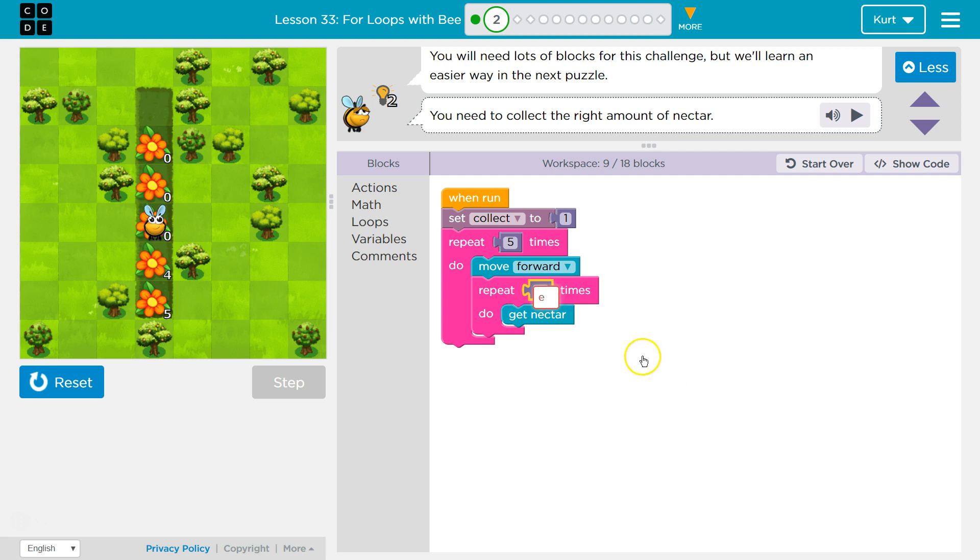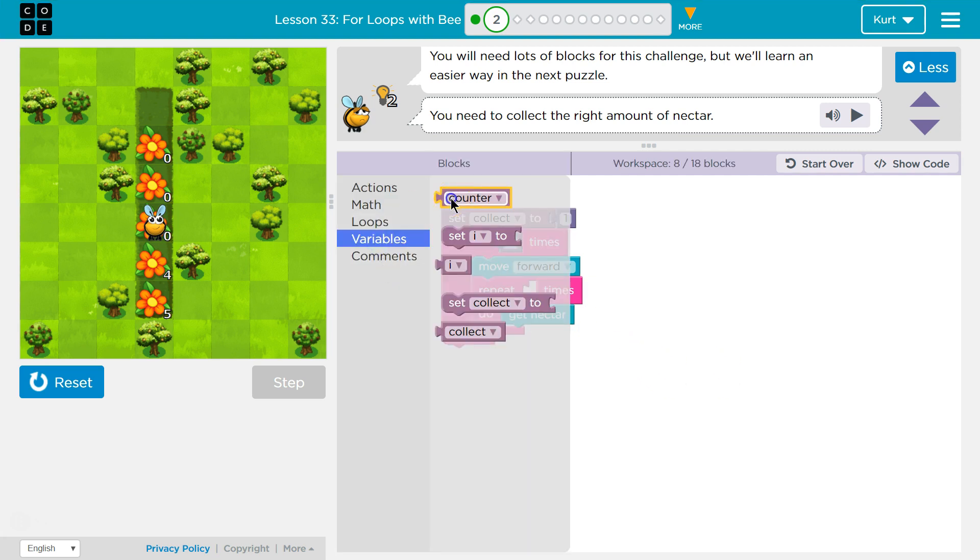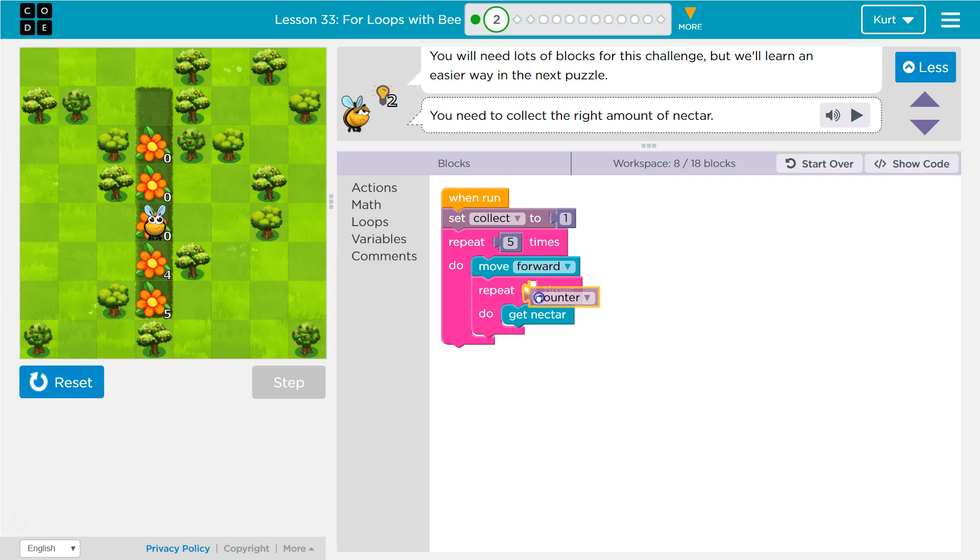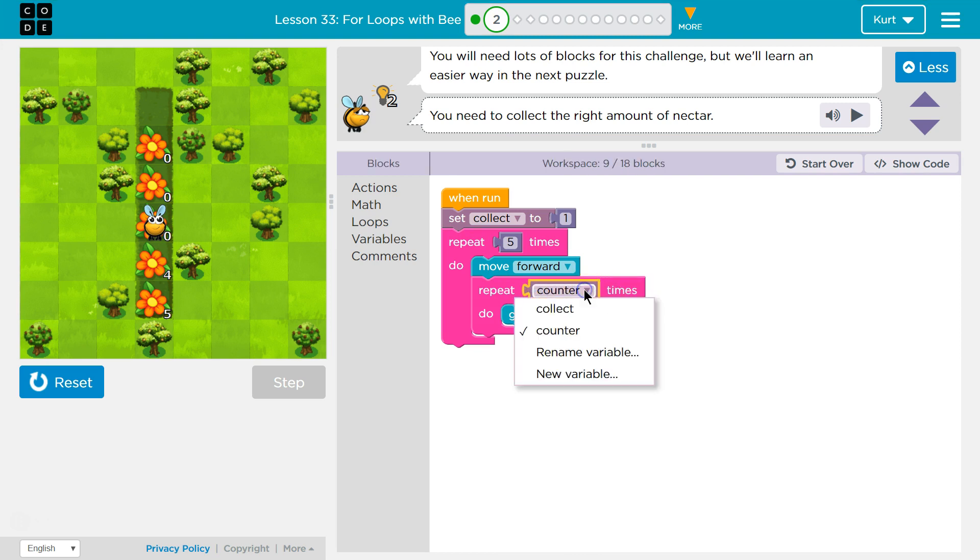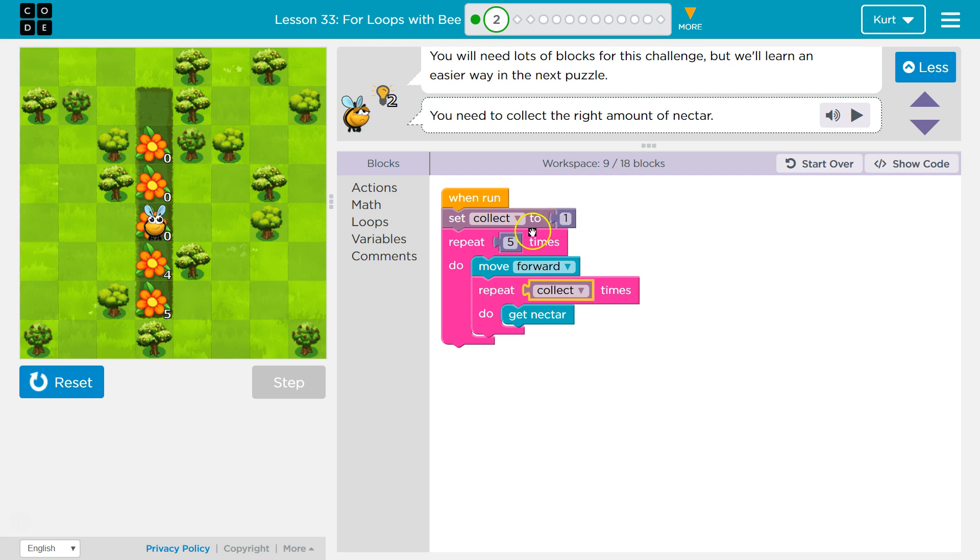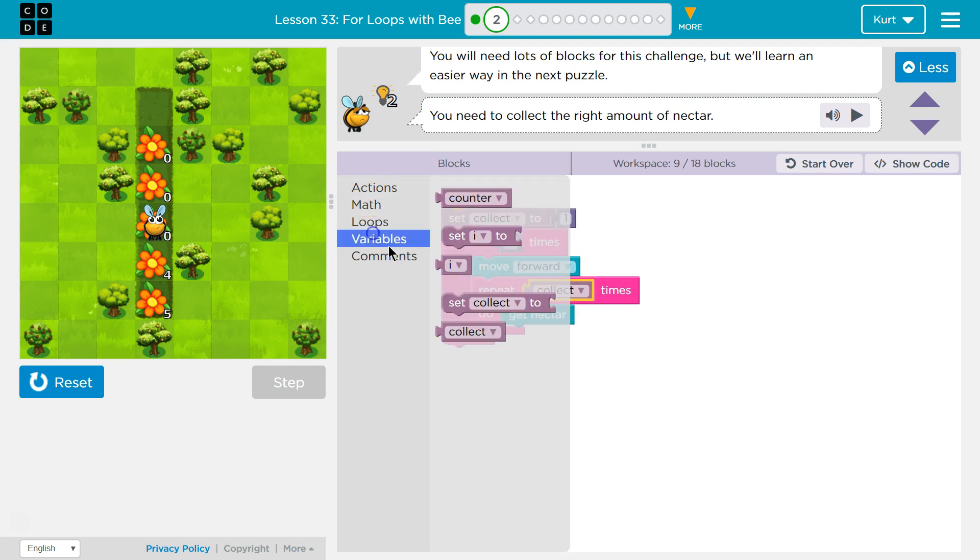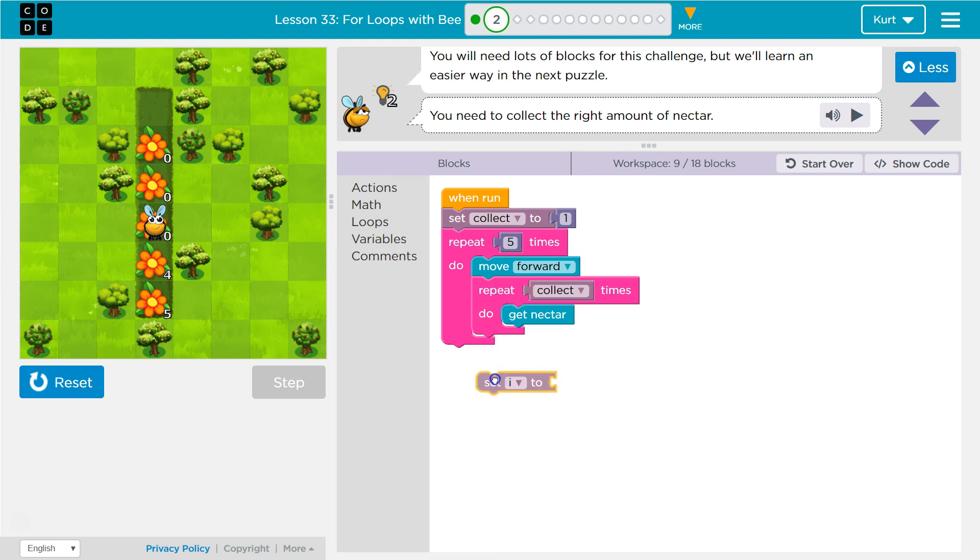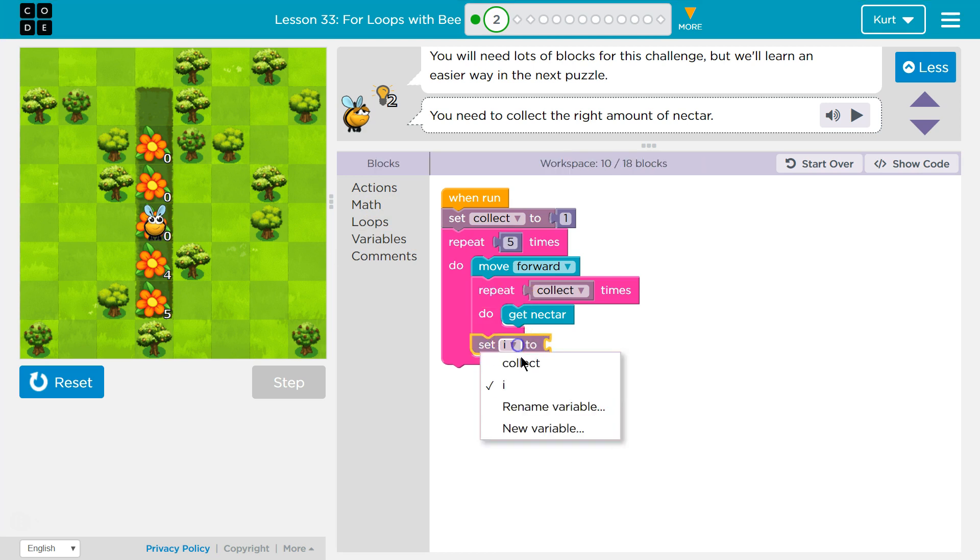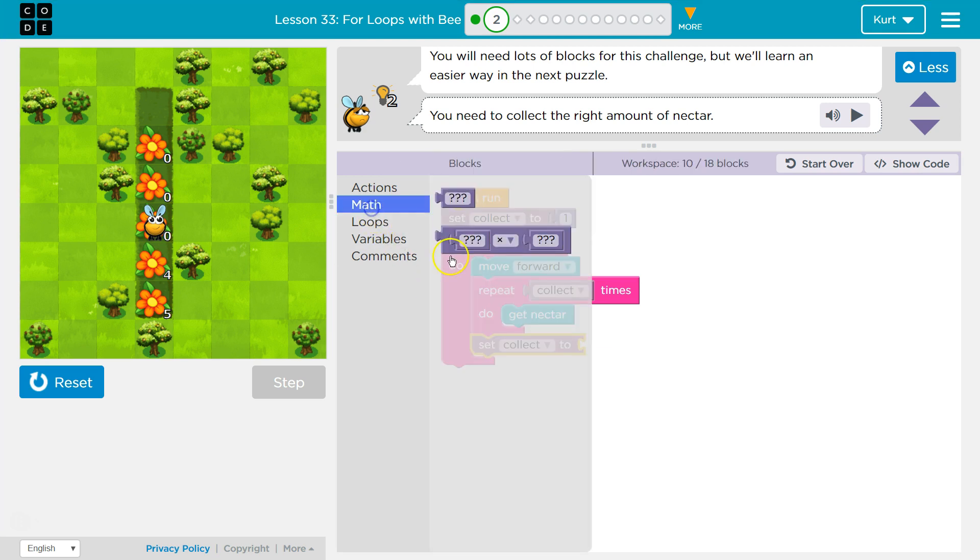Our variable, which is collect. Collect we set equal to one. Now we want to collect, repeat, collect times. So this really says repeat collect. The computer's like, once. So I'm going to get nectar once. Hits the bottom, goes back up, and now once again. So until it fulfills the number. What we learned in the last lesson was we can set it to equal collect plus one.